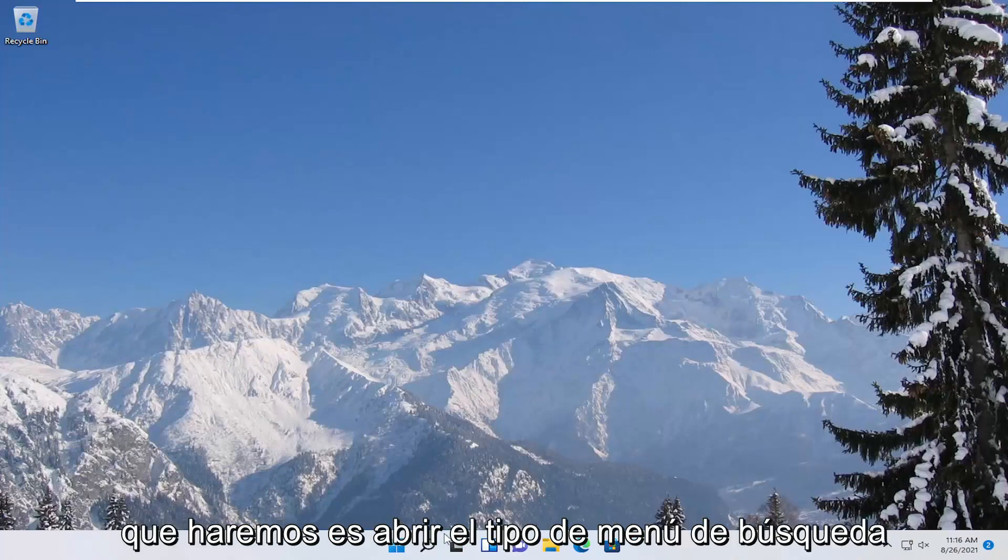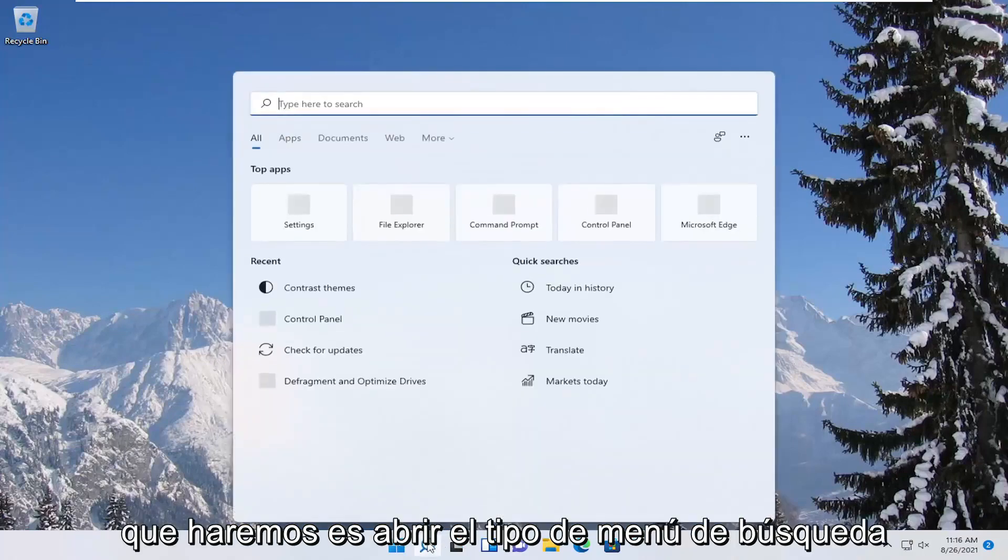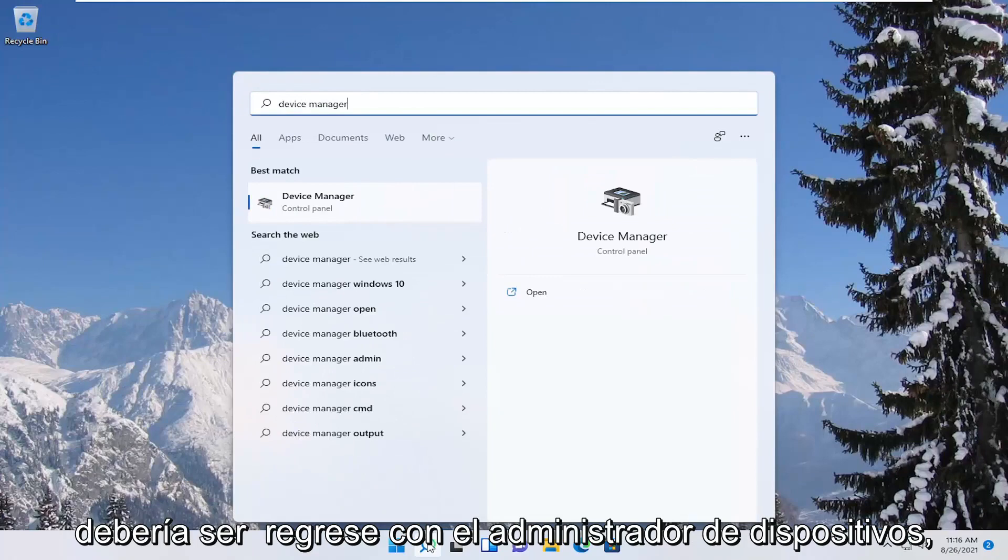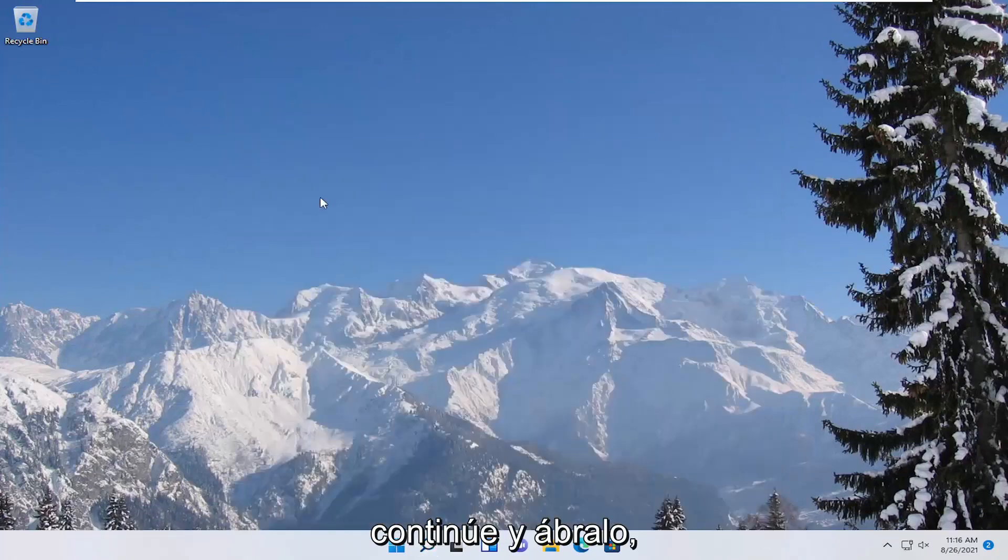So first thing we're going to do is open up the search menu, type in device manager, best result should come back with device manager, go ahead and open that up.